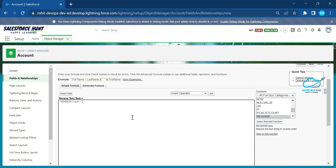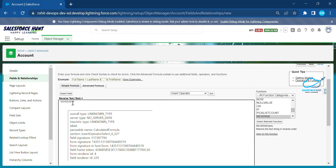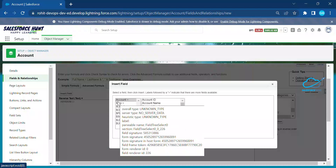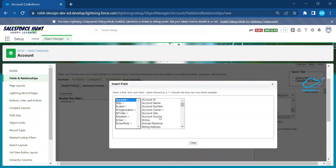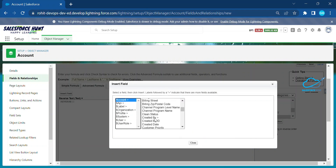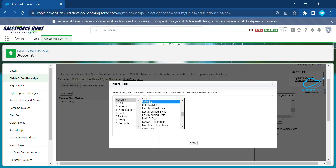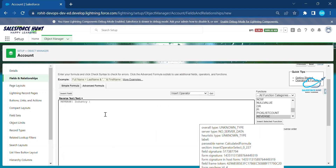Click on Insert Selected Function. It's asking for some text input. Remove the placeholder text — I want to use a predefined field from the Account object. Click Insert Field, and under Account you can see lots of fields. I'm selecting the Industry field. Since Industry is a picklist, always use a TEXT function to wrap it.